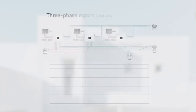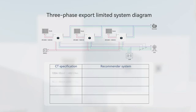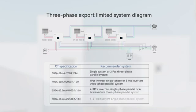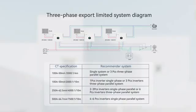For a three-phase system, select one inverter in each of the three phases to connect to a CT. The entire three-phase parallel system requires three external CTs placed near the grid.